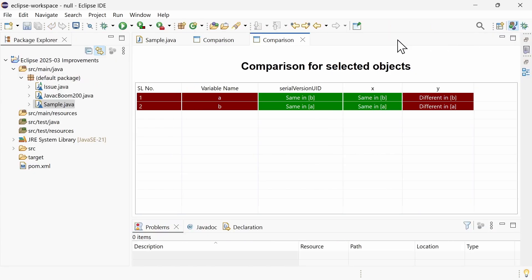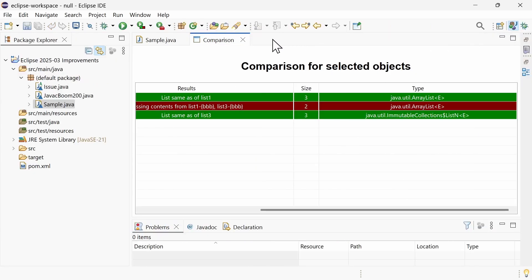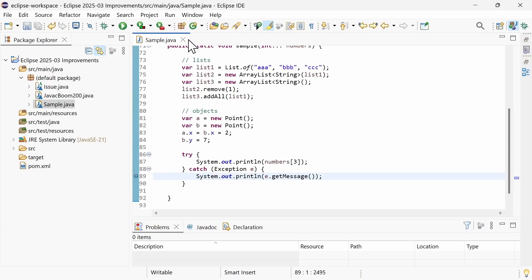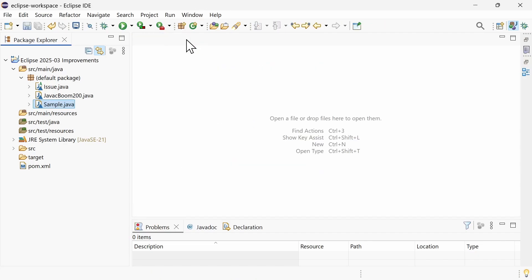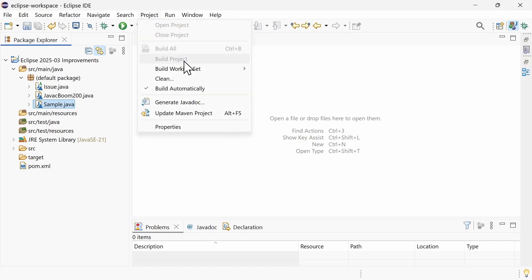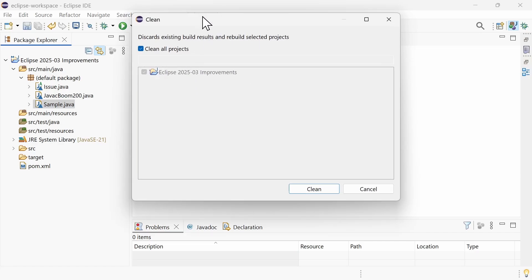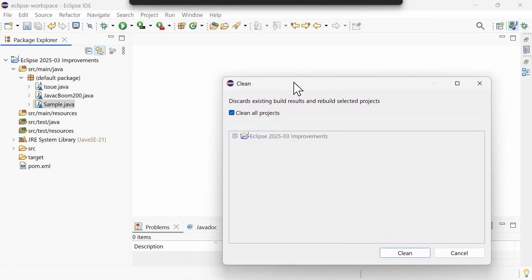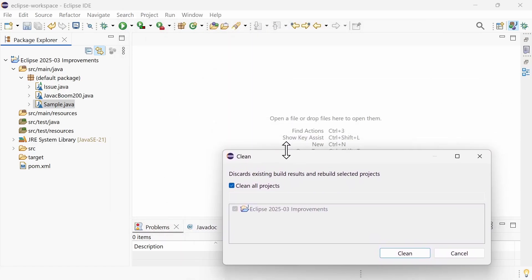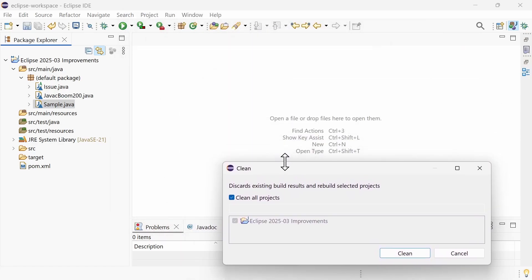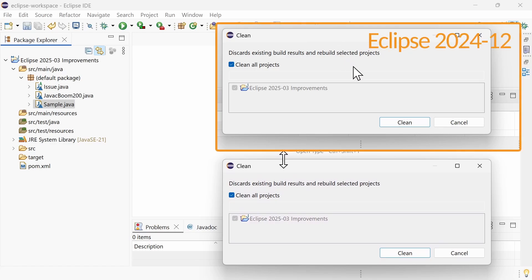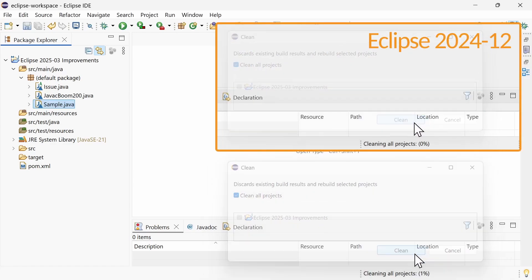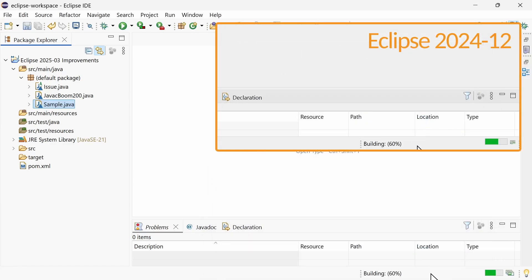The Java tooling and the Java compiler have been optimized for better performance. In certain cases, Project Clean is now more than twice as fast as in the previous version. That's nice, isn't it?